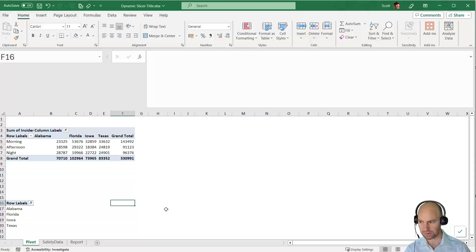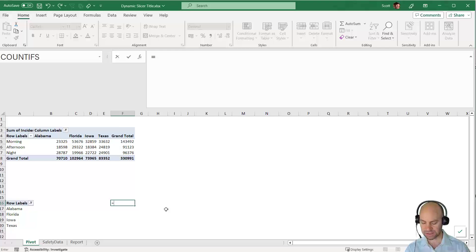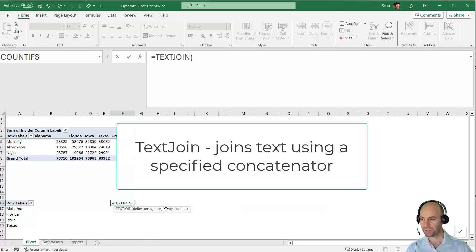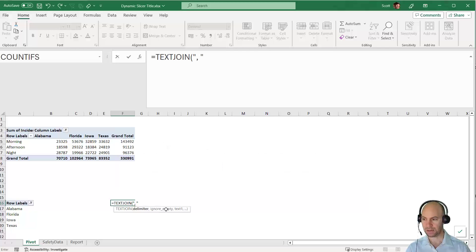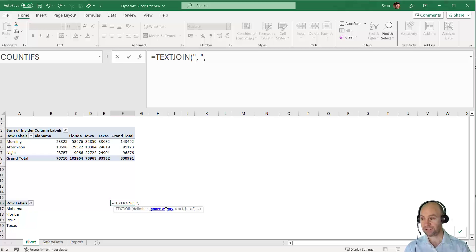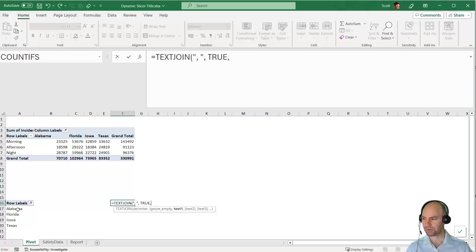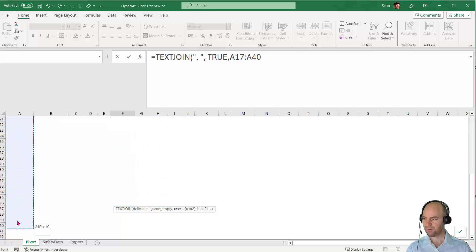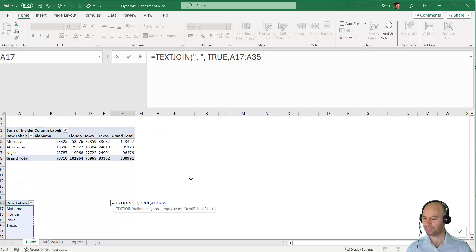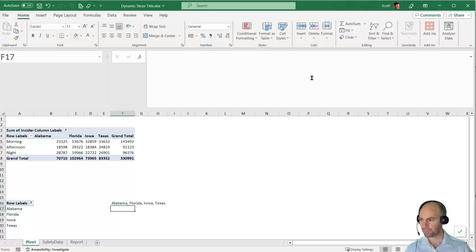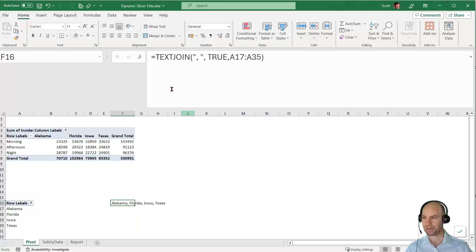Let's see how to build a dynamic title from this. Equals, and I'm going to use the TEXTJOIN function. TEXTJOIN asks for a delimiter, which will be comma space. Then it asks if you want to ignore empty. I should never have empties, but I'll say true. Then it asks for the text to join. I'll select this range starting at A17 and going down, giving myself a couple of extra lines to A35.